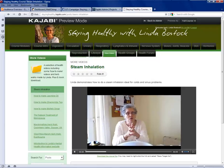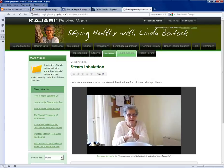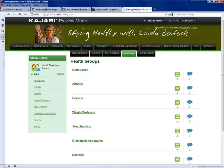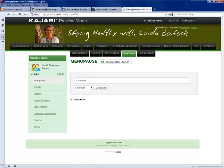Health Groups is another interesting area. This is an area in which Linda has set up a number of health topics which can obviously be added to as many as are interesting to people, and she will moderate and control that. So within menopause she will talk about menopause in there and people can respond with their own experiences, and the same goes for all those other subjects.